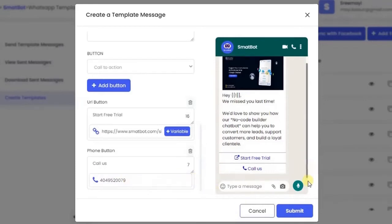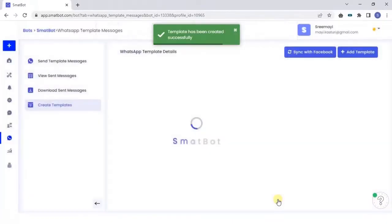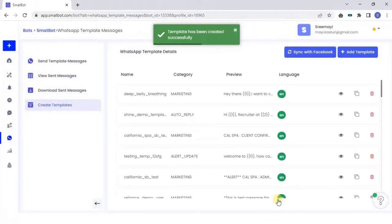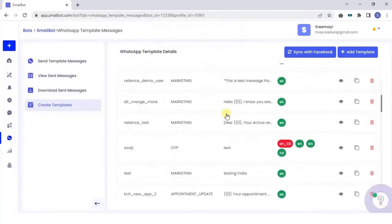Click on Submit. Facebook takes 24 to 48 business hours to review the template.